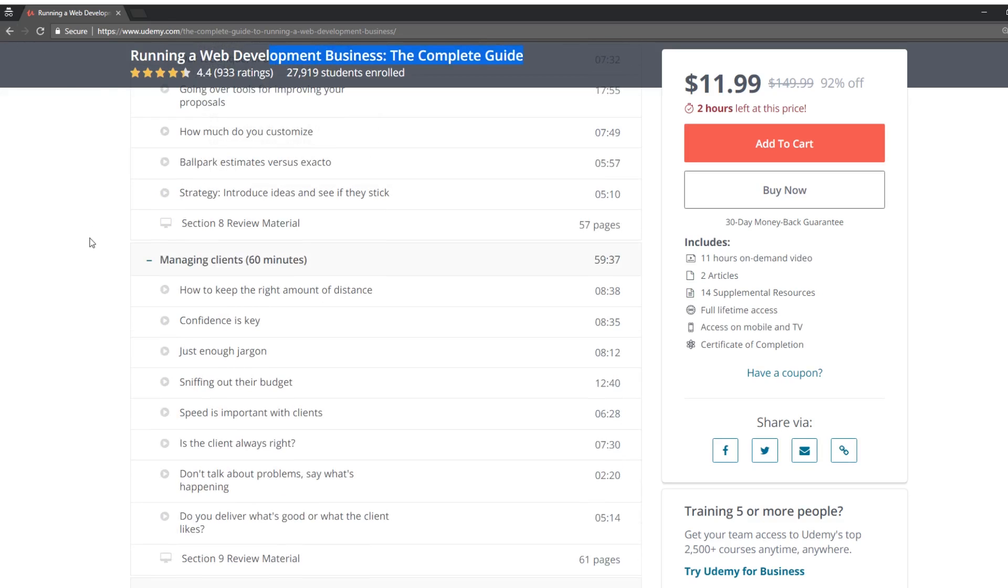So I think I'm going to stop it there. I hope you guys enjoy just a quick jump into a few Udemy courses and my thoughts on them, just looking through the curriculums. Like I said, I'd like to do a more, maybe deeper dive in some of these, but I'll let you guys decide. So let me know in the comments below. Thanks.